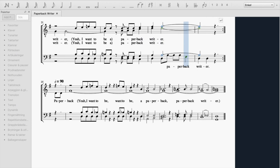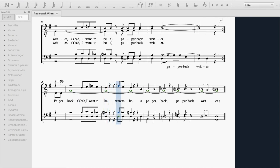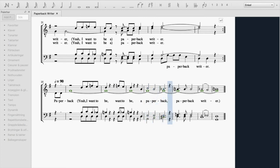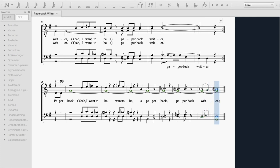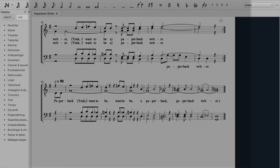Paperback... Yeah, I want to be... I want to be a paperback. Paperback writer. Help me out. No!